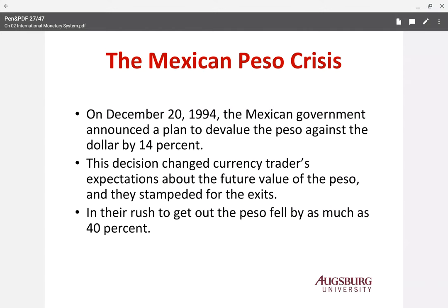We are going to see the three cases of the financial crisis related to the currency crisis.